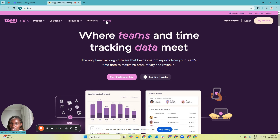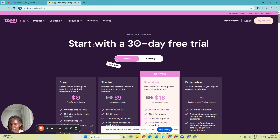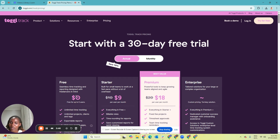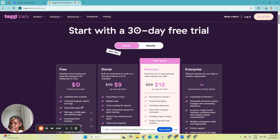A tool that can help you with tracking your time as a virtual assistant is Toggl. Toggl is the tool when it comes to helping you track your time because it has unlimited time tracking. As a VA, you need this especially when you're starting out and you may not sign up for the premium version, but with the free version you have unlimited time tracking.